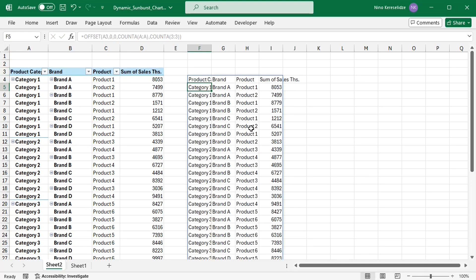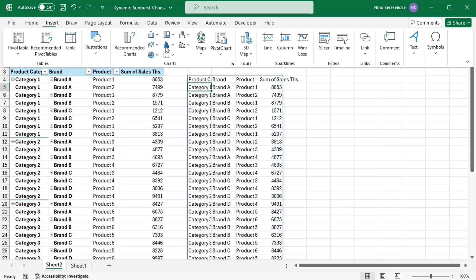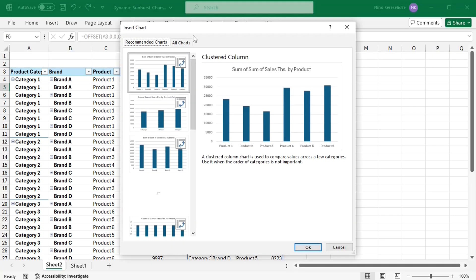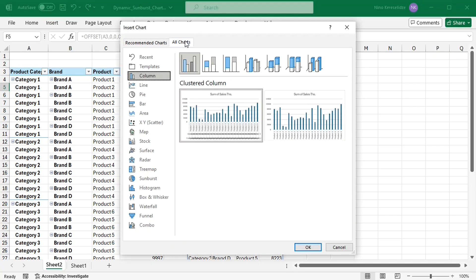The spill range of the formula displays the data from the pivot table, and I will link the sunburst chart to this spill range. Let's add the sunburst chart.